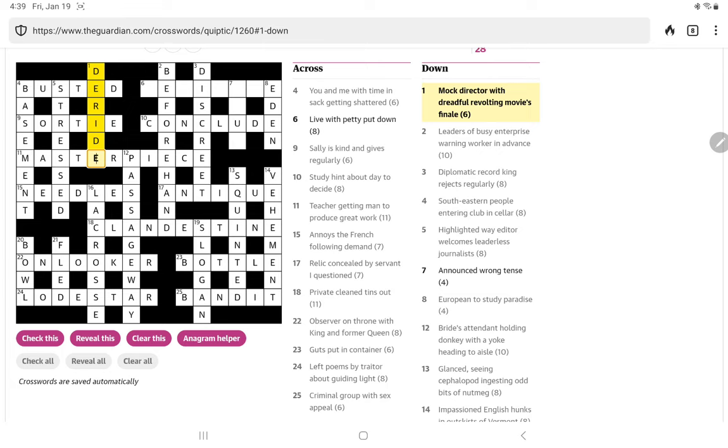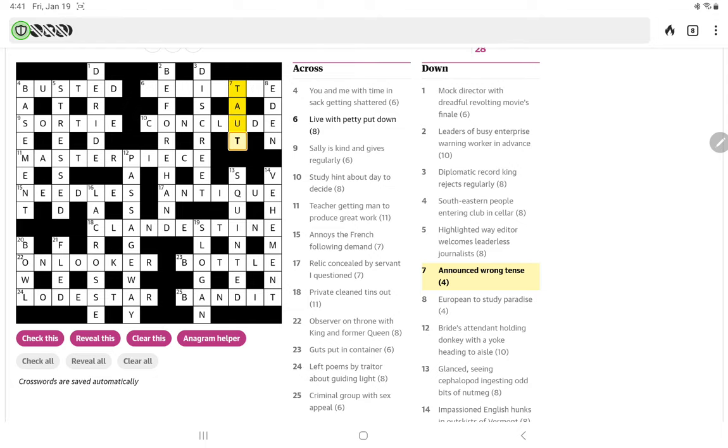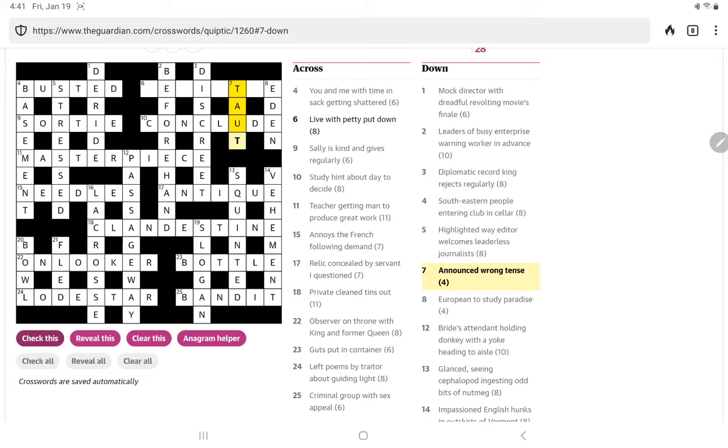Announced wrong tense. Let me pause and think about that one. Well, the only word I can think of for tense might be taught, but I don't see how that's a homophone other than the past tense of teach. Let me put it in and go ahead and check it then. It is right. Announced. Wrong. Tense. No, I don't see that.